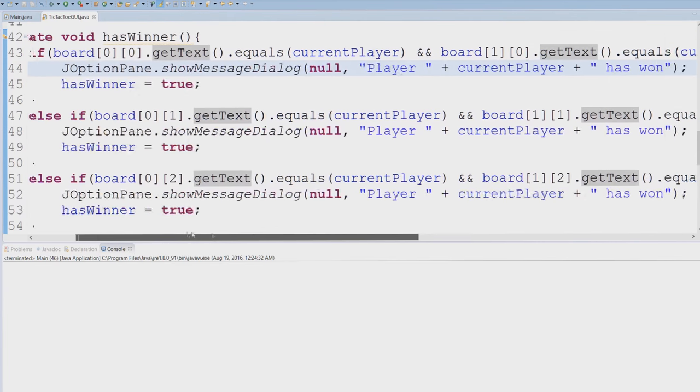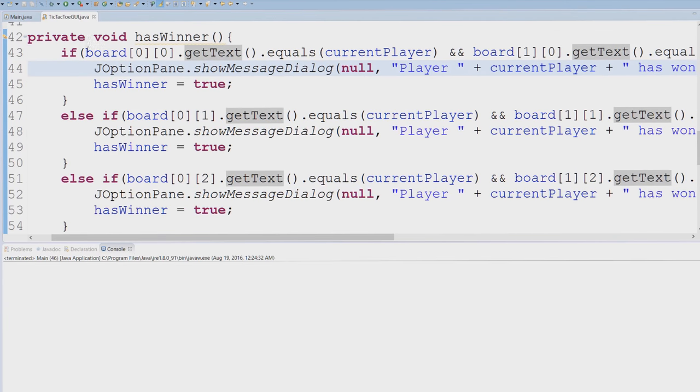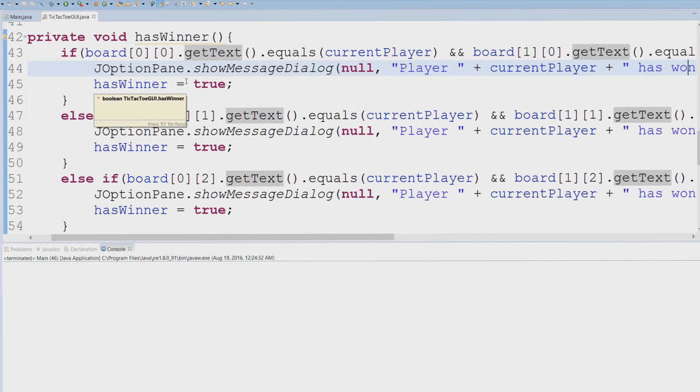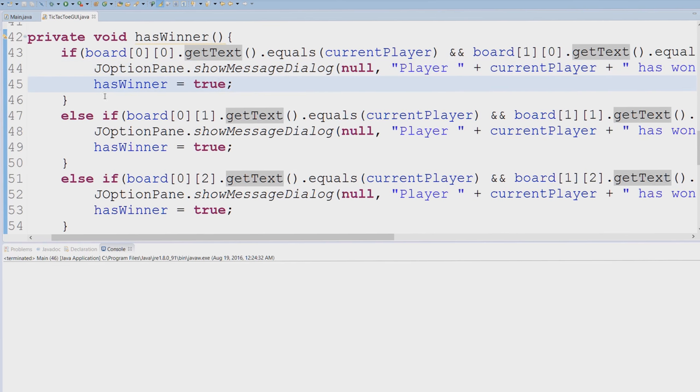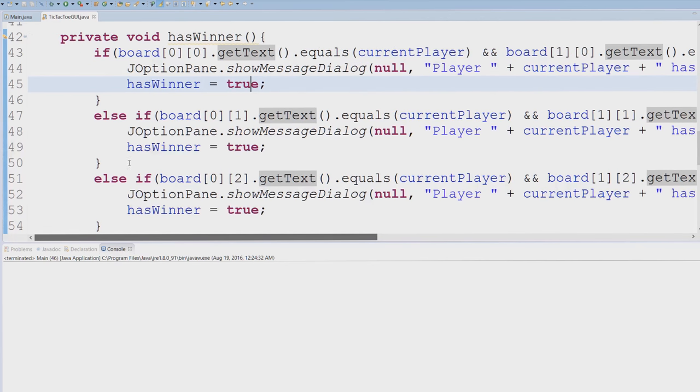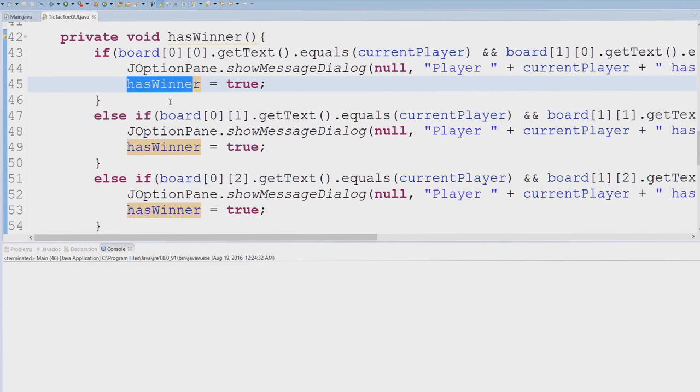So basically when this is true I want you to print the winner out using the JOptionPane and I want you to set this equal to true.